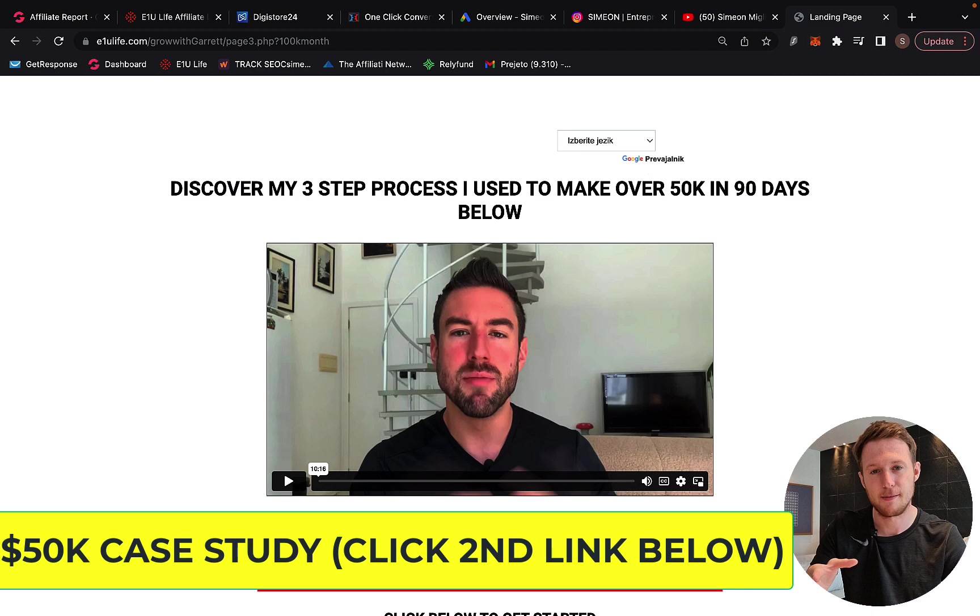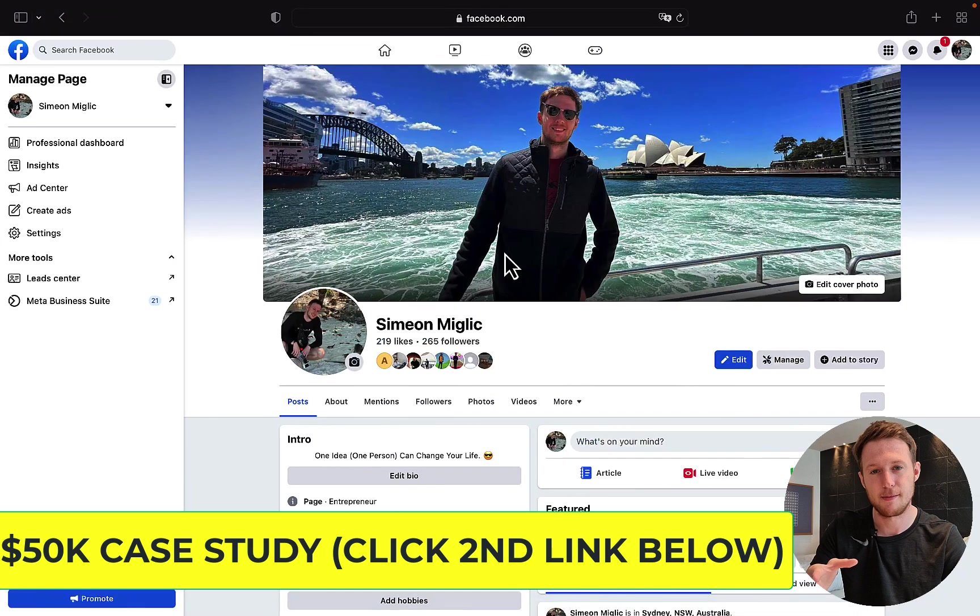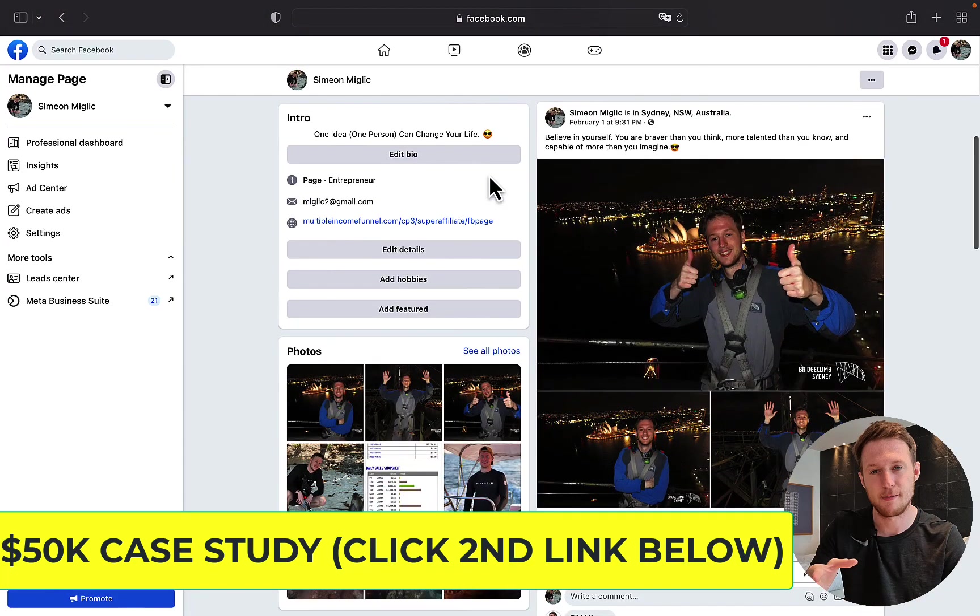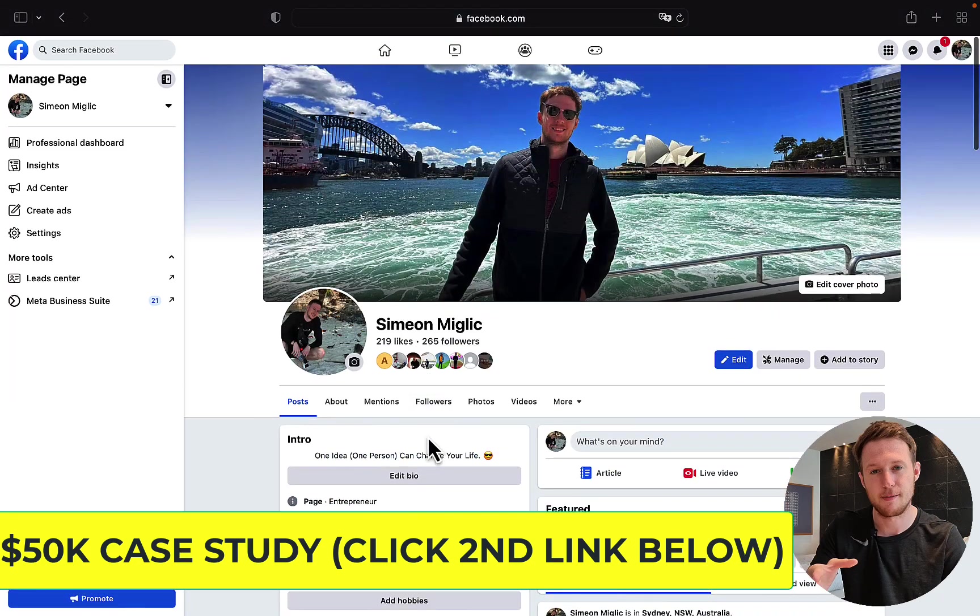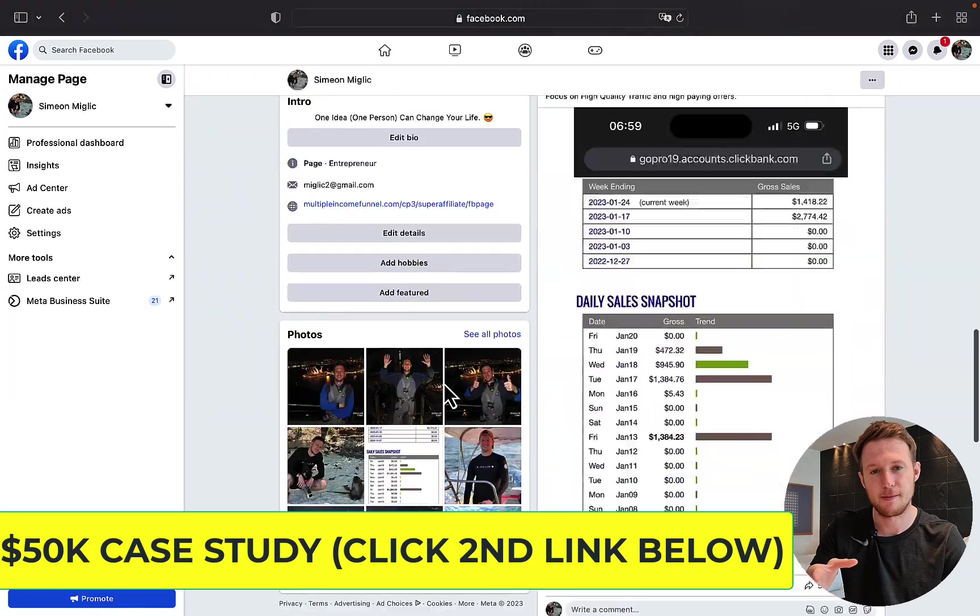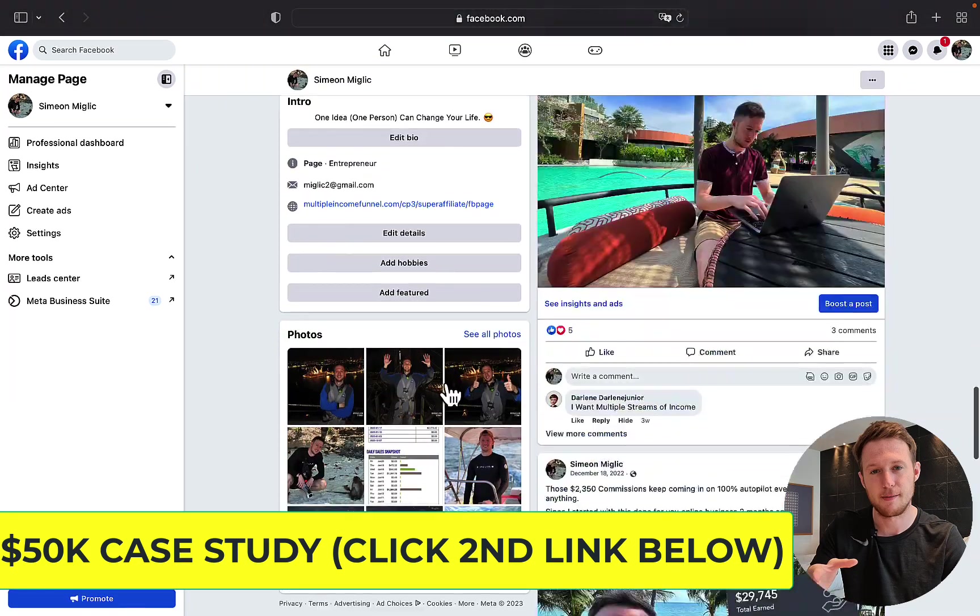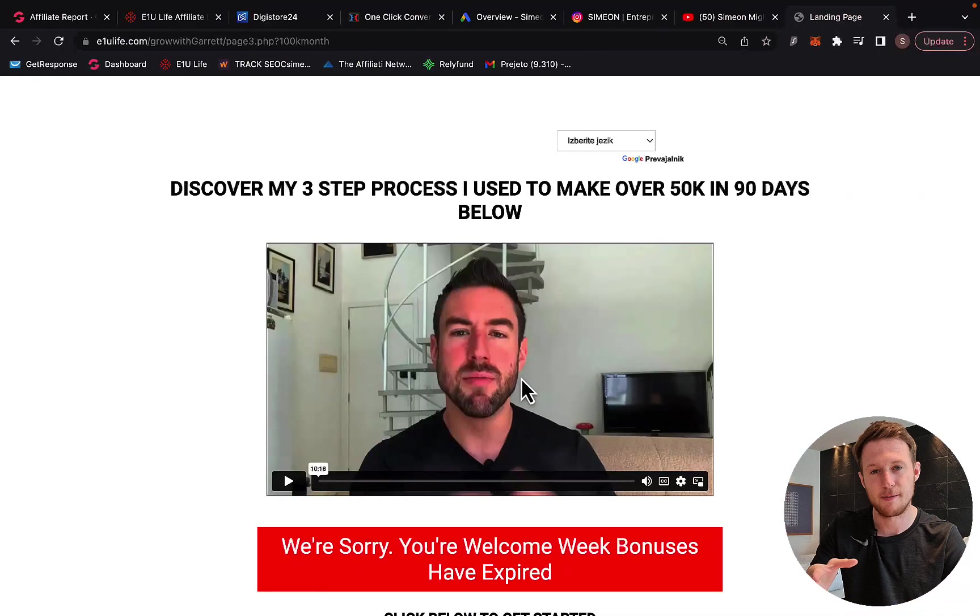Also, I would like to invite you to check out my Facebook page - link is below the video to find out more about me, follow me on my Facebook page. On my Facebook page, you can see exactly my results, what I'm doing, more about me.